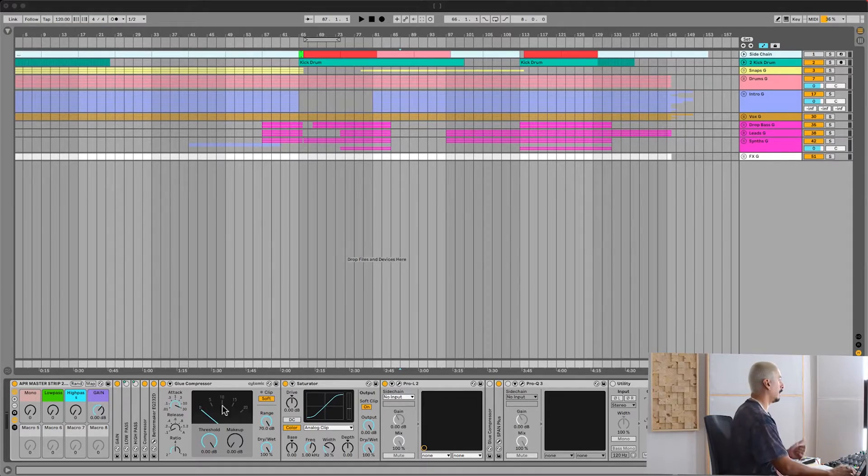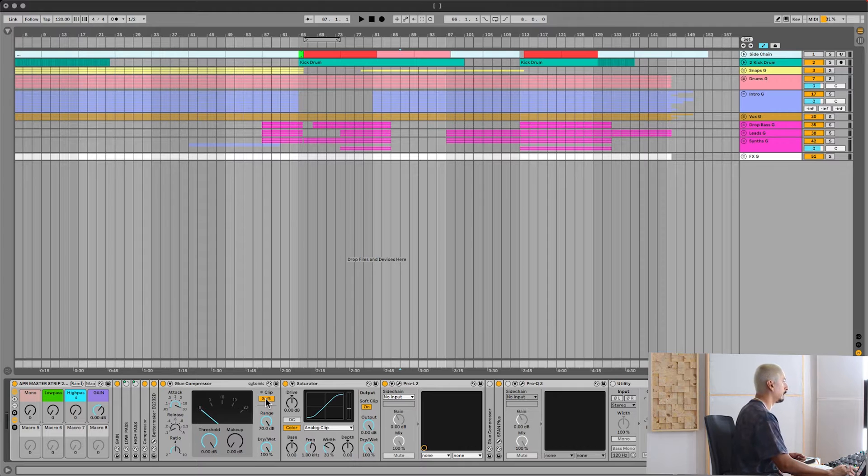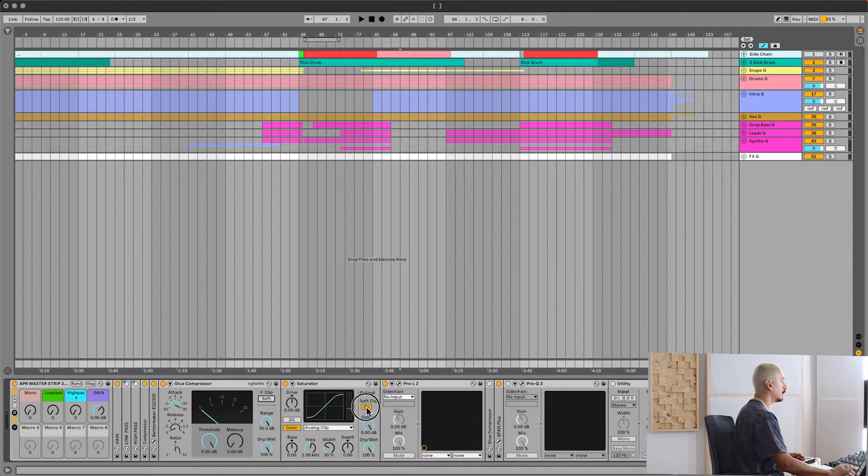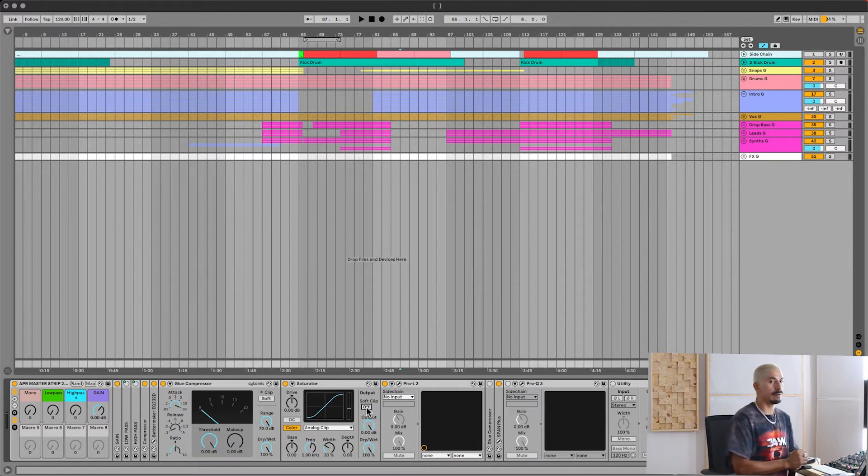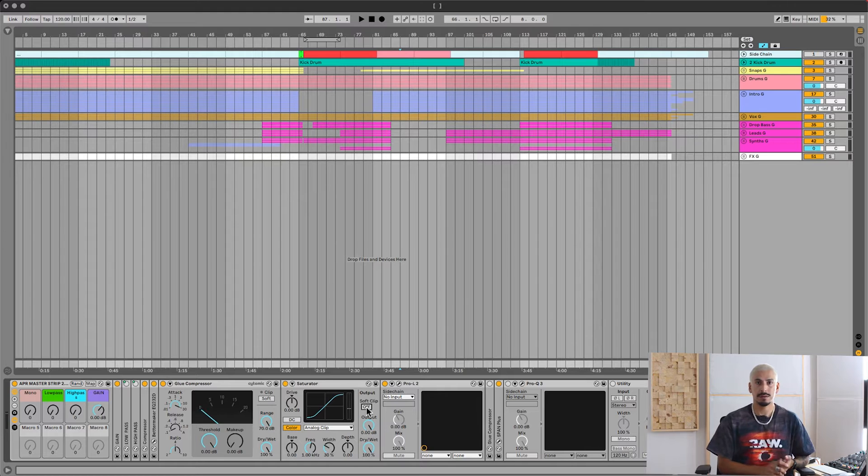The first thing we need to do to export a pre-master is disable any clippers and limiters that are on the master channel only. It's really important that you check all your plugins that are on the master channel because some of them might have a brick wall or limiter feature built in. Over here you'll notice that my glue compressor and my saturator also have clipping buttons that are enabled, so just make sure you're turning those off as well.